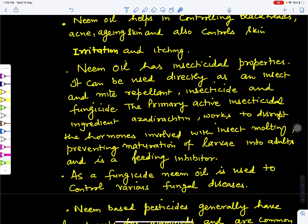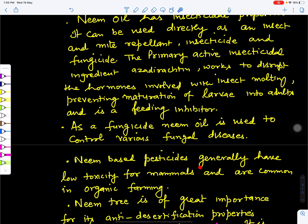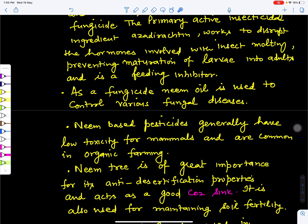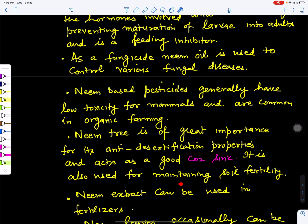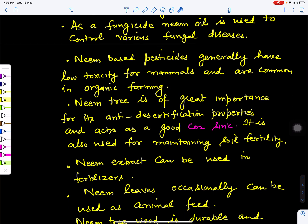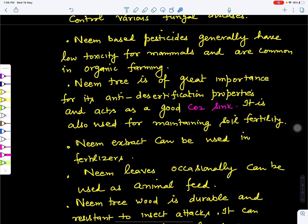As a fungicide, neem oil is used to control various fungal diseases. Neem-based pesticides generally have low toxicity for mammals and are common in organic farming. We can add neem cake fertilizer, or dry neem leaves and add them — or a decoction of neem leaves — to our plants to help control insect diseases in crops. Neem trees are also important for anti-desertification properties, act as a good carbon dioxide sink, produce oxygen for air purification, and help in maintaining soil fertility and soil conservation.